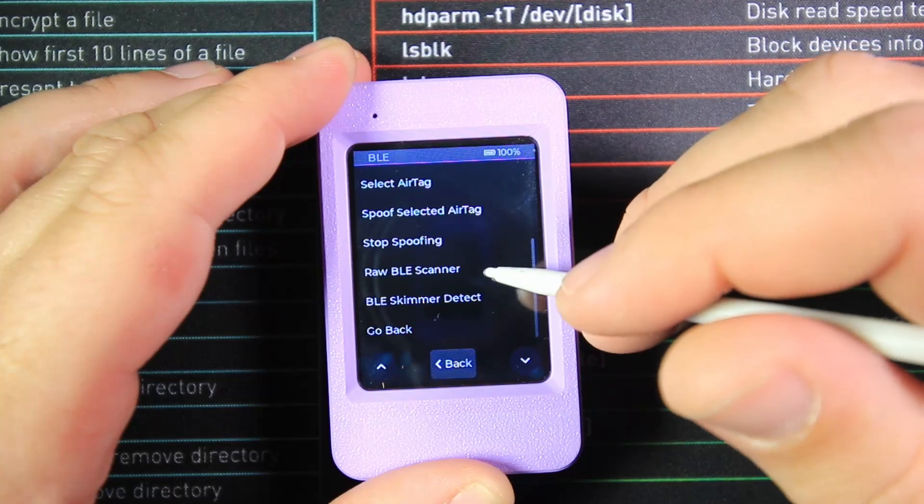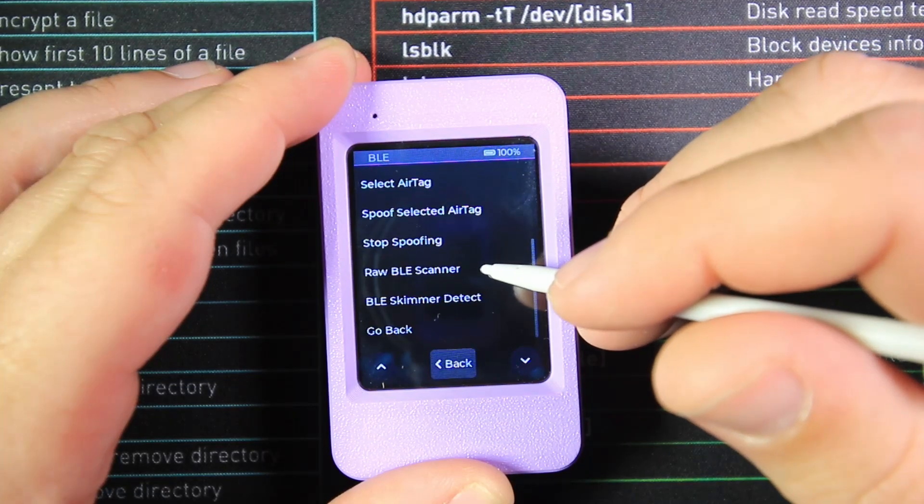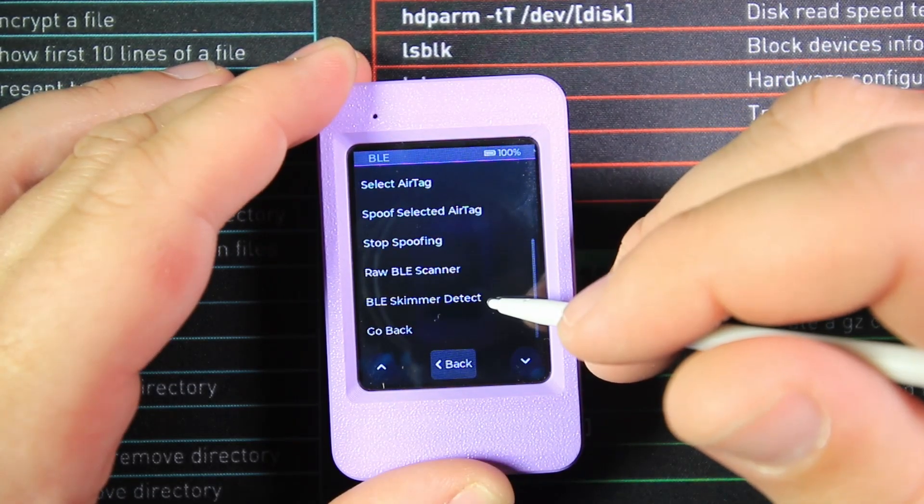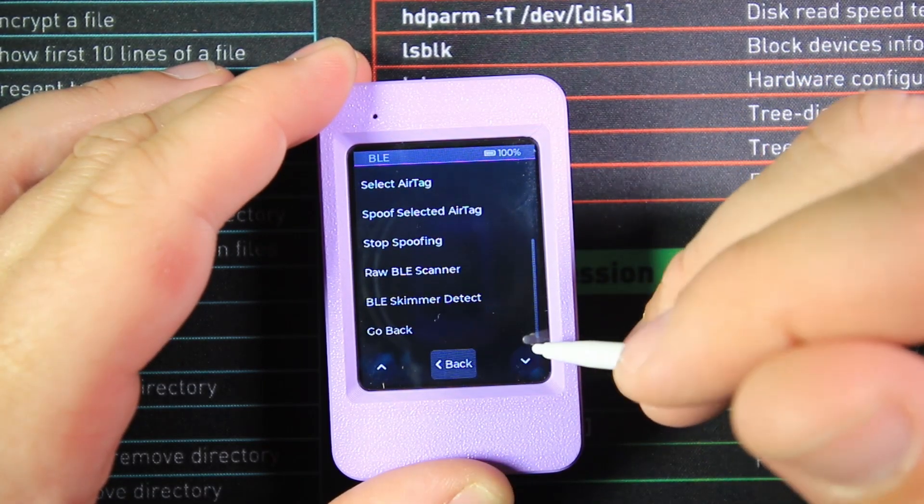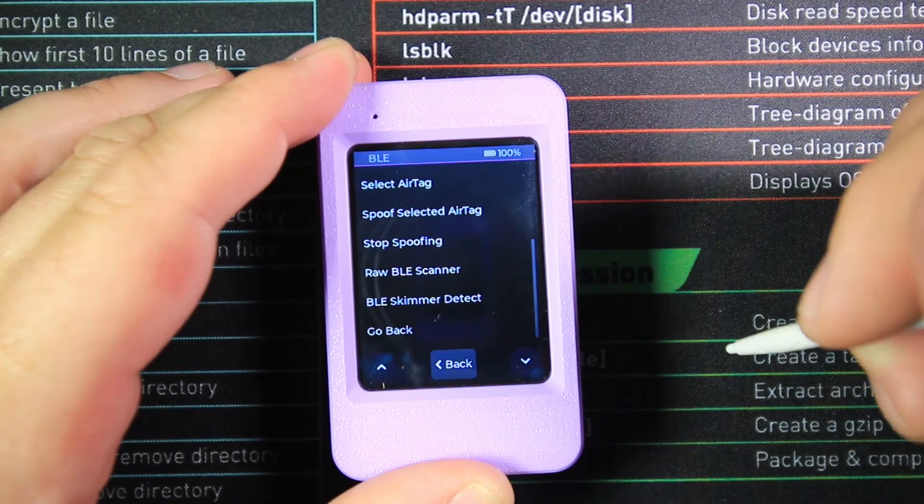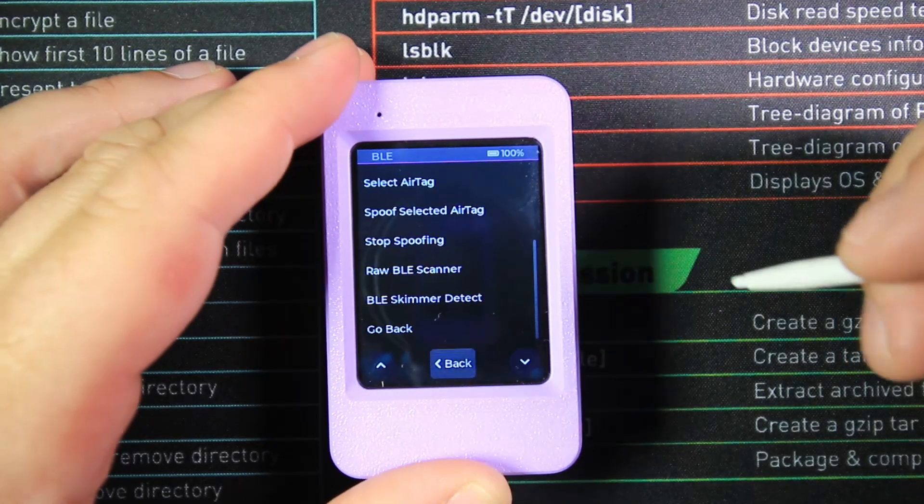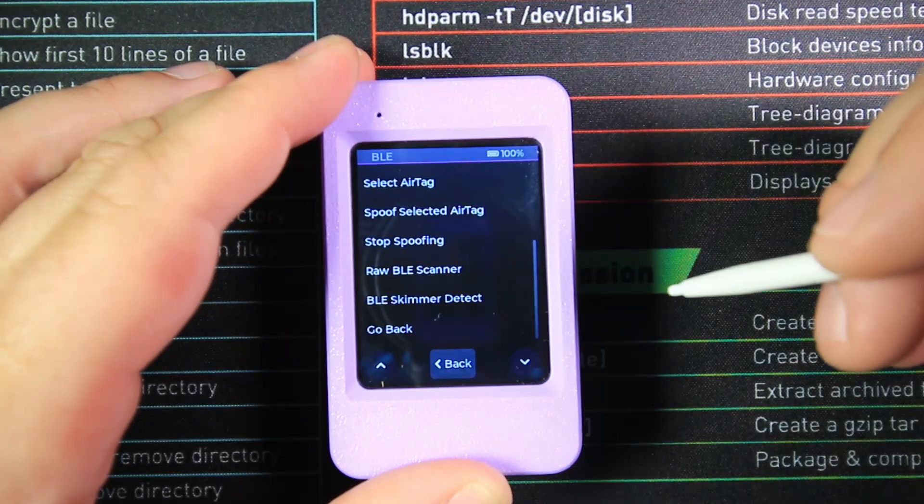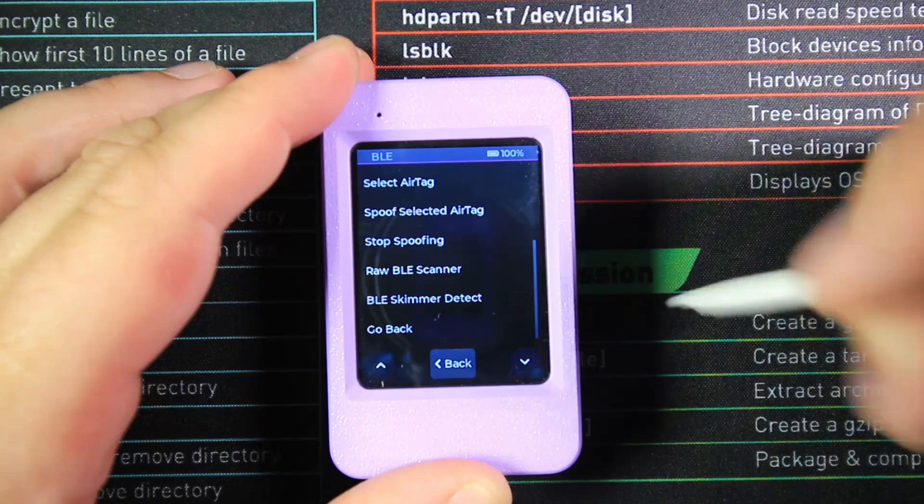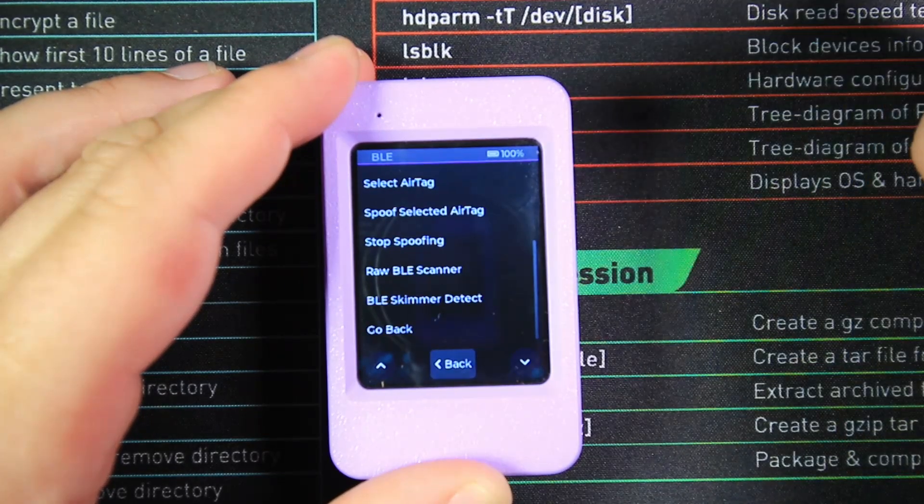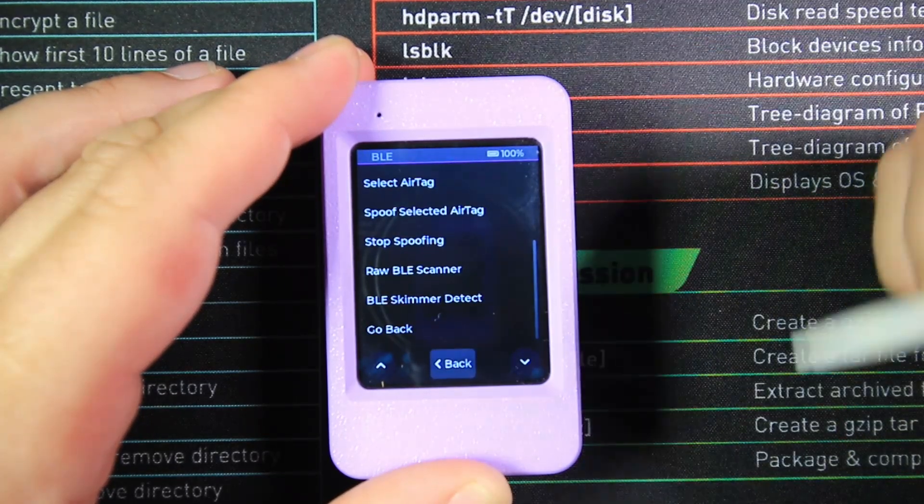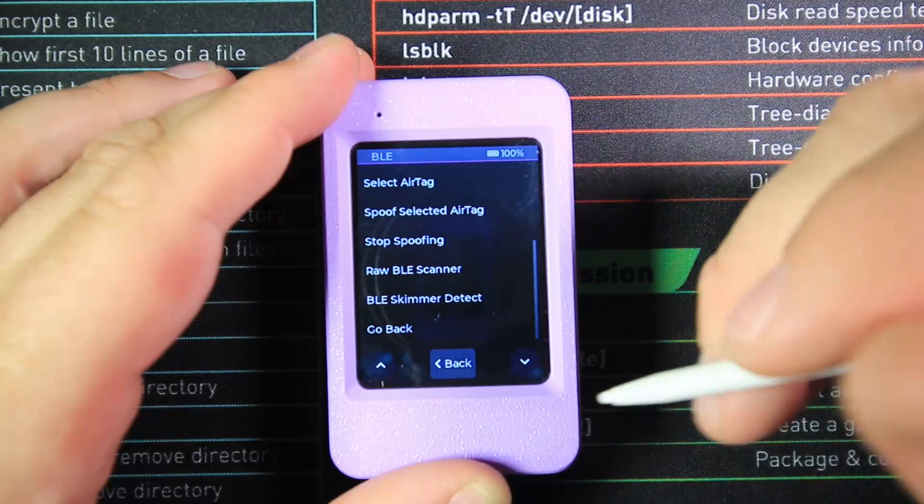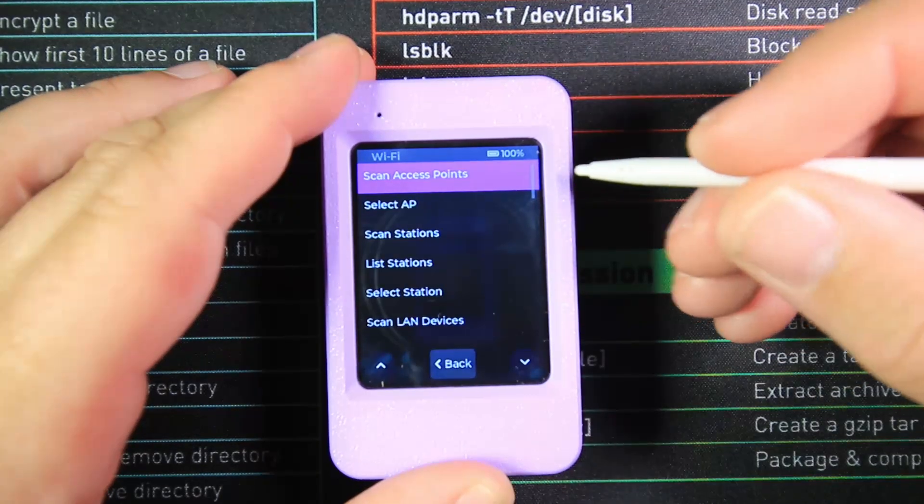We can do a raw Bluetooth scan, scan for Bluetooth skimmers, and that's all of our Bluetooth settings at the moment. There is no Bluetooth spam on this particular firmware, but to be honest, most of it's been patched out nowadays and it's pretty much a gimmick for skids.